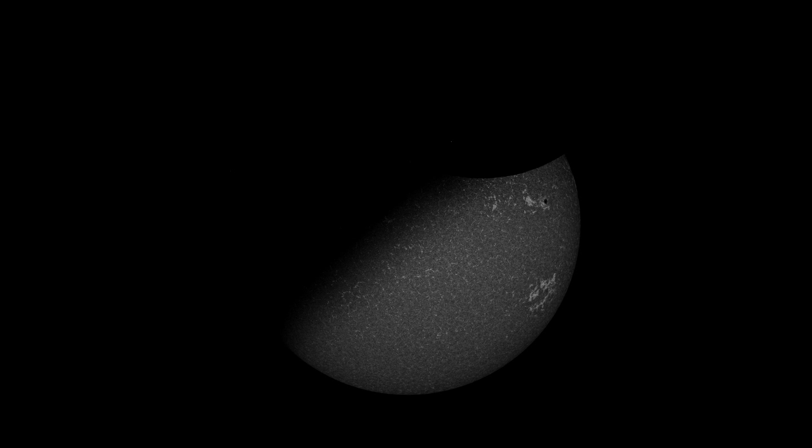The images on the HelioViewer website are heavily contrast-enhanced. These are high-bit depth FITS files. Most monitors can only display 8-bit images natively, and so you lose the dimmer parts of the image, and it gives the impression that the shadow is concave.